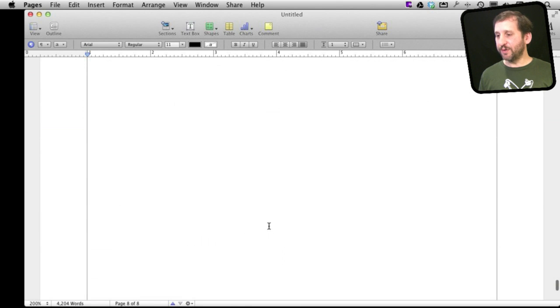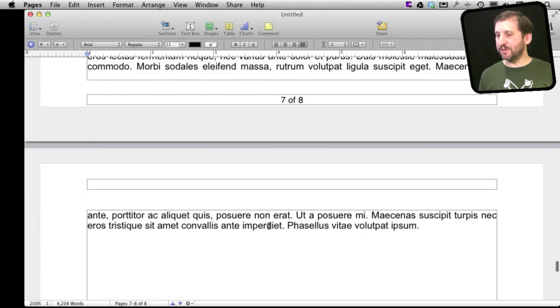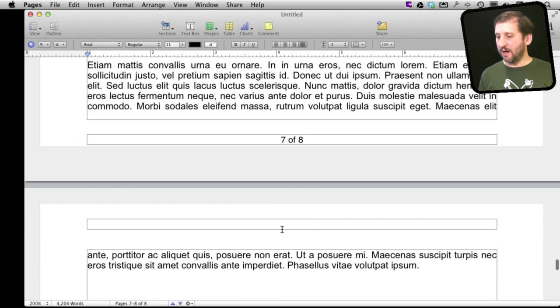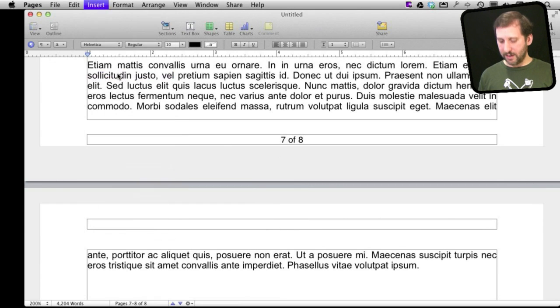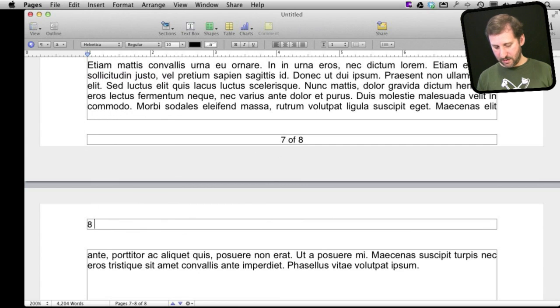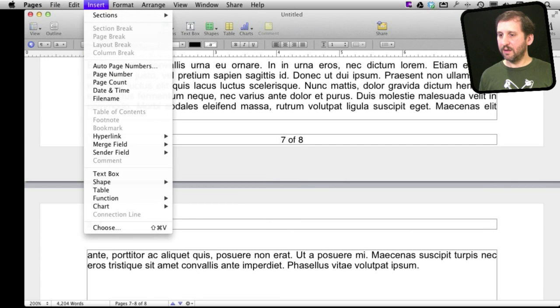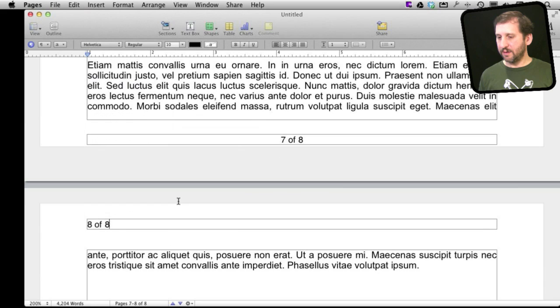Now suppose we wanted to put this at the top of the page instead. We can certainly do that by inserting the same thing here. Page number of and page count like that. Maybe right justify it.